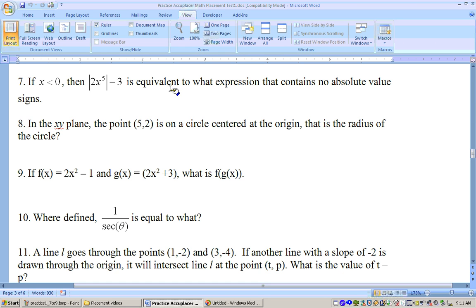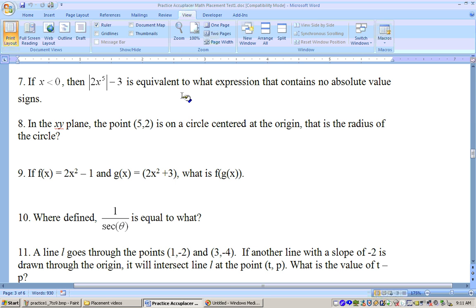This is problem 7. On problem 7, it says if x is less than 0 — in other words, for negative values of x — then the absolute value of 2x to the 5th minus 3 is equivalent to what expression that contains no absolute value signs?